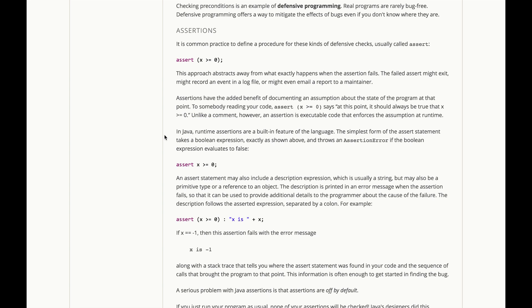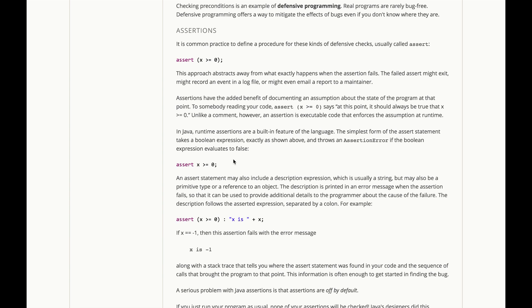Now, in Java, runtime assertions are actually a built-in feature of the language. This is not a function call in Java, it's actually a statement. The simplest form of the assert statement just takes a Boolean expression, exactly as shown above. Notice we don't need to give parentheses to it. It's kind of like a return statement in that sense. And it throws an assertion error if the Boolean expression evaluates to false.